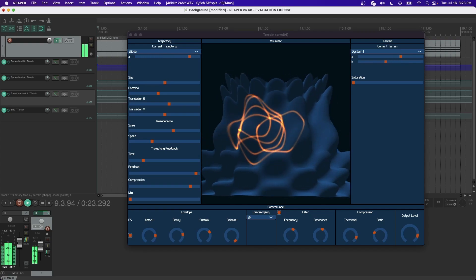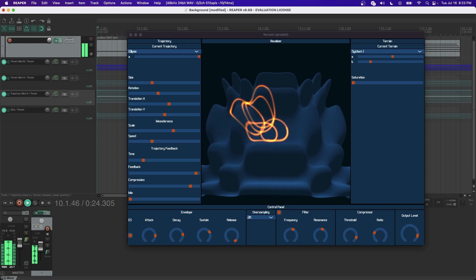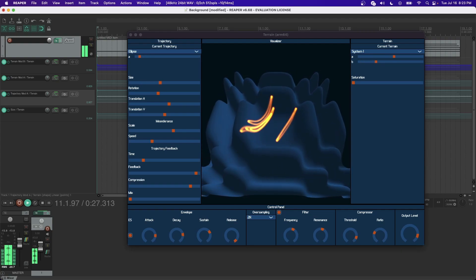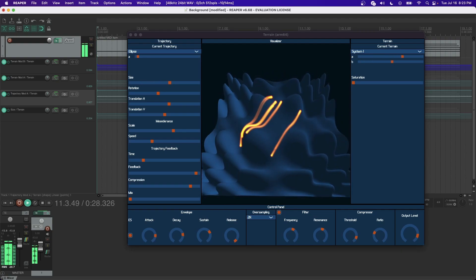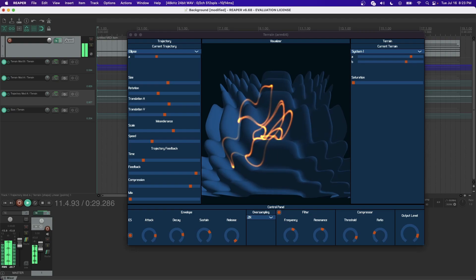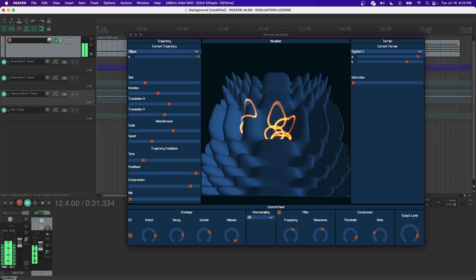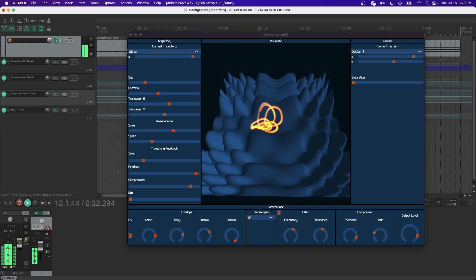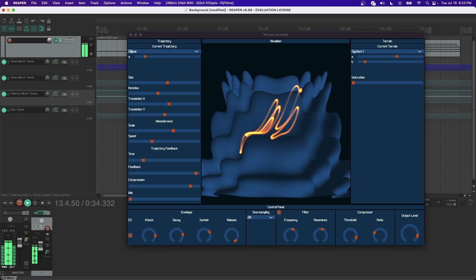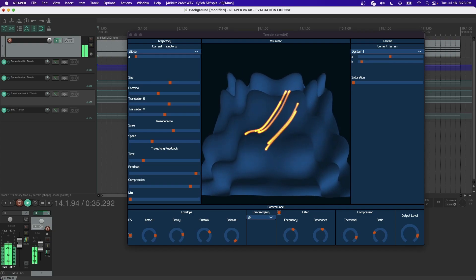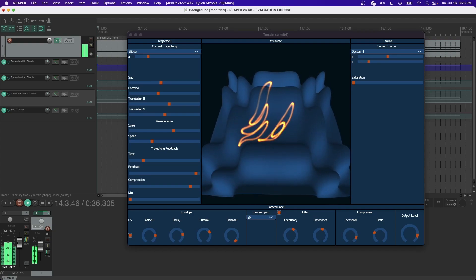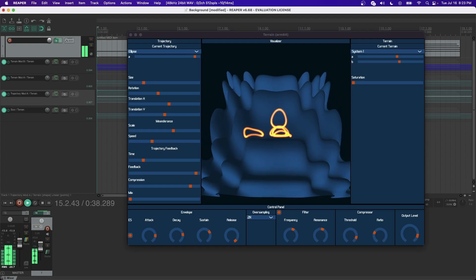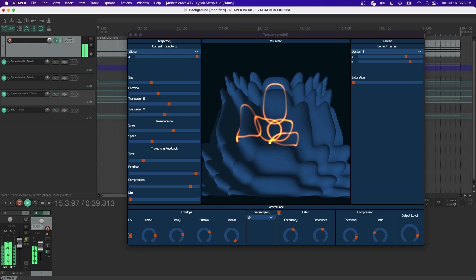In Terrain, both the trajectory and terrain parameters may be modified at audio rate. To achieve this level of modification, both the trajectory and terrain are calculated per sample. This comes at the cost of computation time. Terrain is a computationally expensive synthesizer.